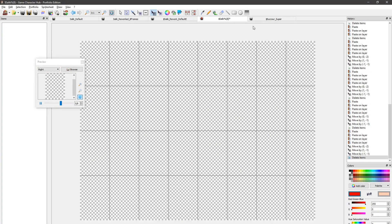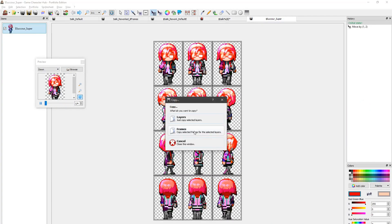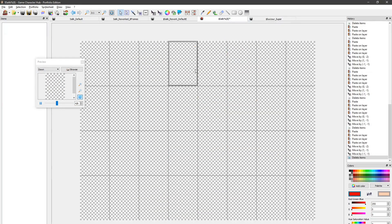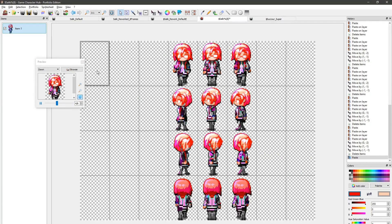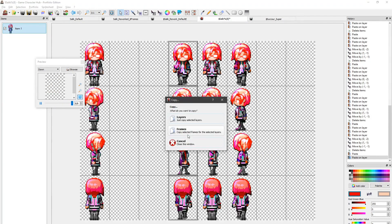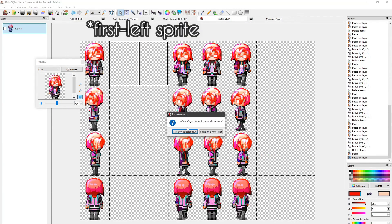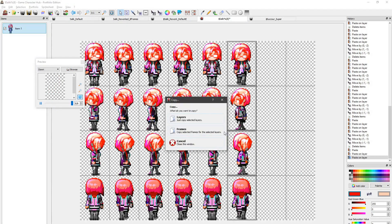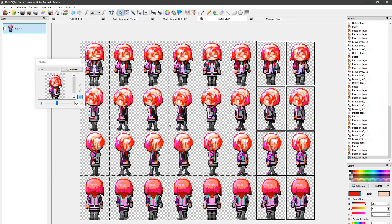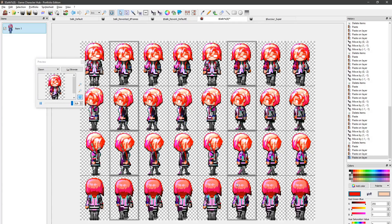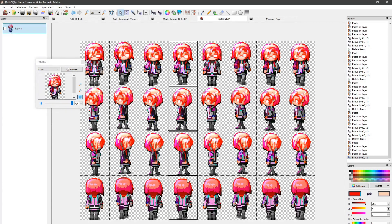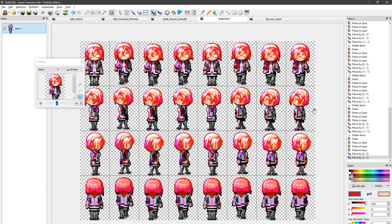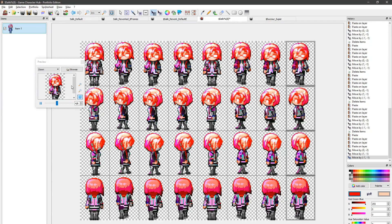I'm going to repeat this exact process with another 4 frame sprite. Copy paste the default sprite, start with copying the middle sprite to the first column. Then copy the left sprite to its left, copy the right sprite to its right. Select the first left sprite and the first right sprite and move them up by 2 pixels. Select the third left sprite, move it up by 1 pixel and right by 1 pixel. Select the third right sprite, move it up by 1 pixel and left by 1 pixel.